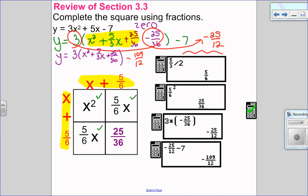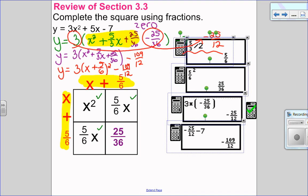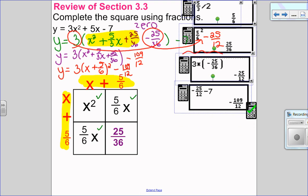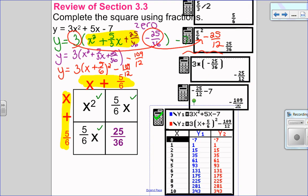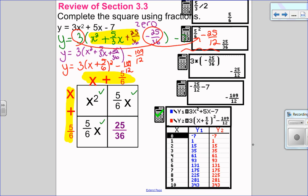My final completed square form is going to be y equals 3 times x plus 5 over 6 all squared minus 109 over 12. I always like to check to see if I've done that correctly on my graphing calculator — putting my original equation into y1, my completed square form into y2. The check always happens in the table. I can see those are equal, so I know I completed the square correctly.